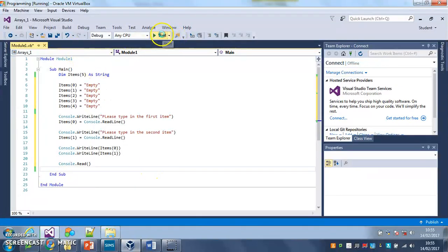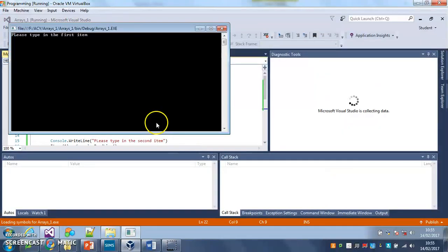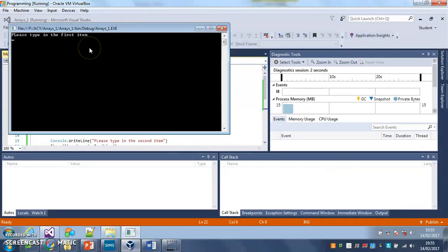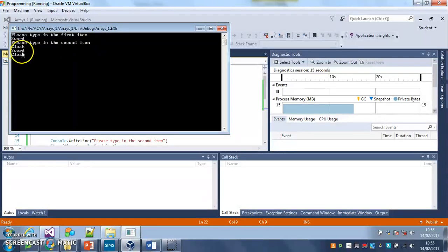So let's run it. Wait for it to think, here we go. Please type in the first item: sword. Still can't spell today, there we go. Please type in the second item: cloak. And then it's printed them back for me as well, so it's shown me that I've saved them into the right place.